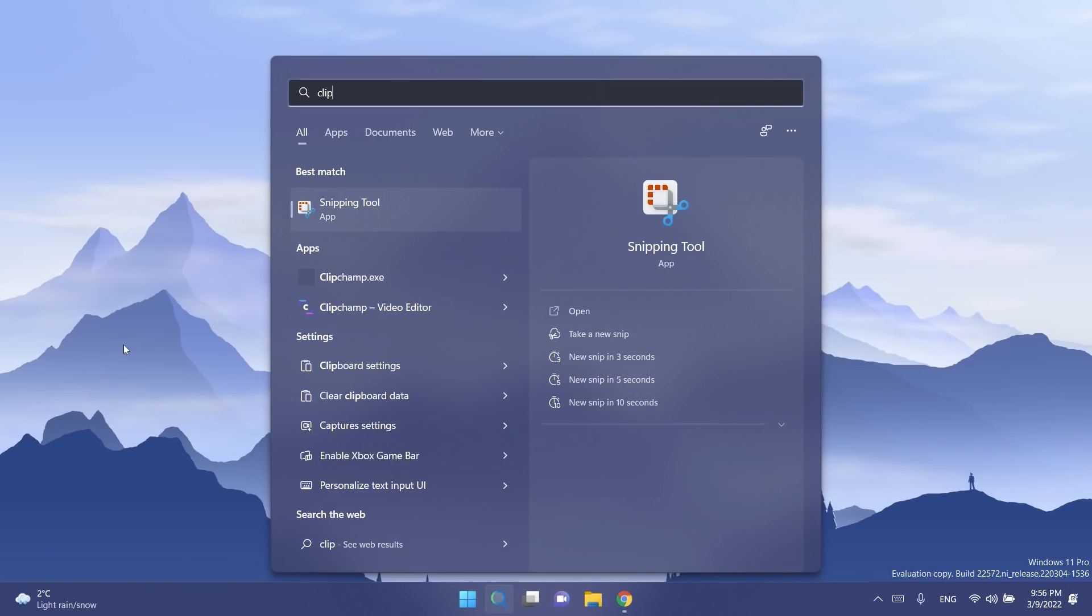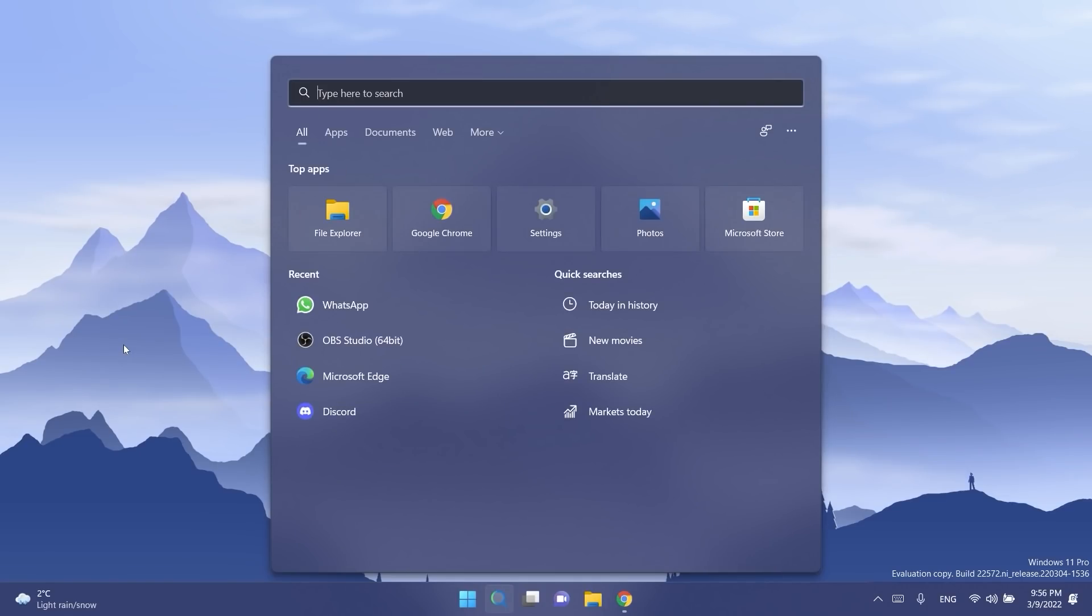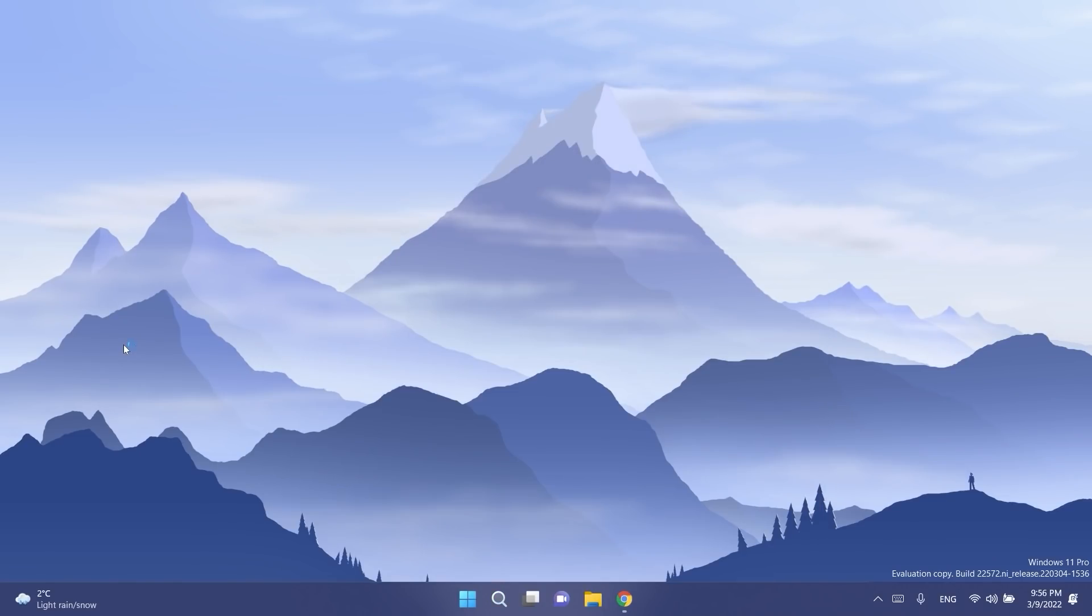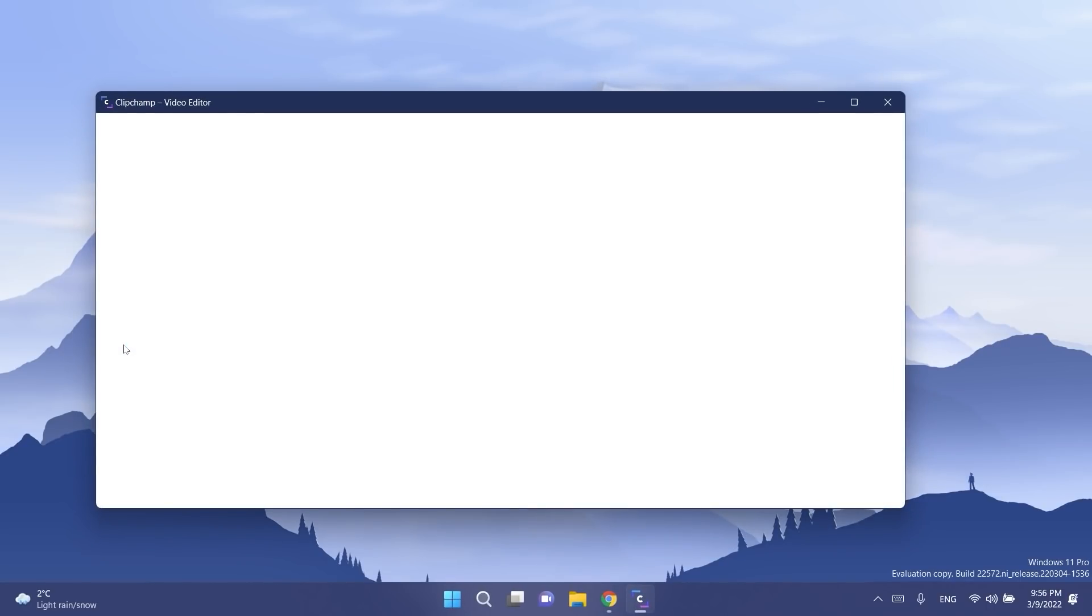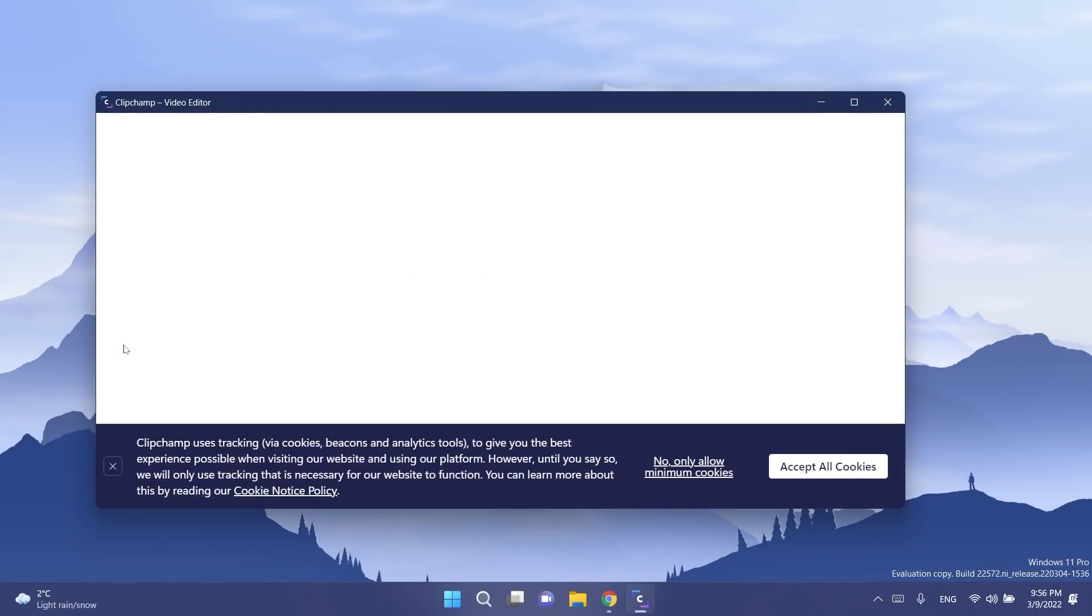In this build we have another new app which is called ClipChamp. ClipChamp is the new video editor focused on making video creation easy, fast and fun in Windows 11.